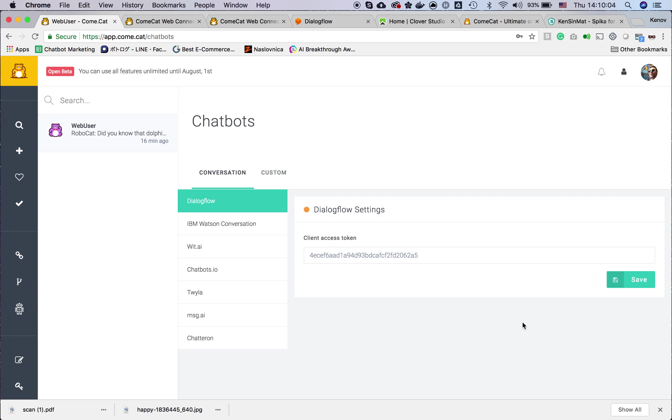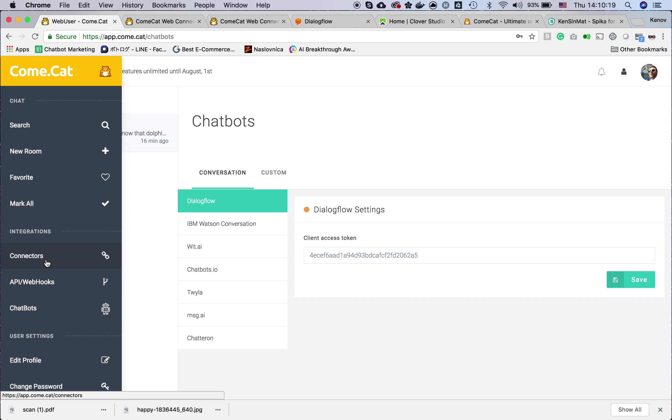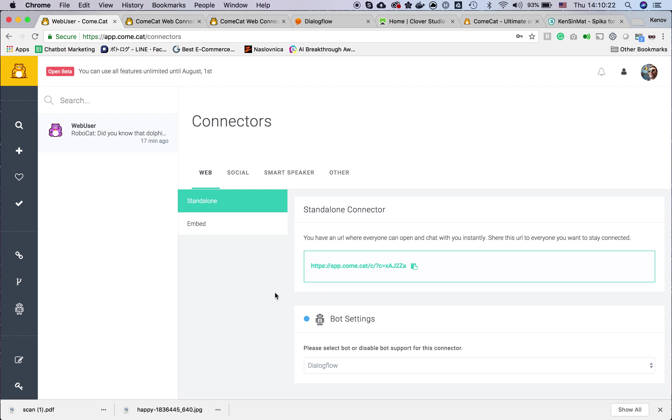To integrate the bot with our service Comcat, what you have to do is put the access token here and just save. There is a connectors menu inside.